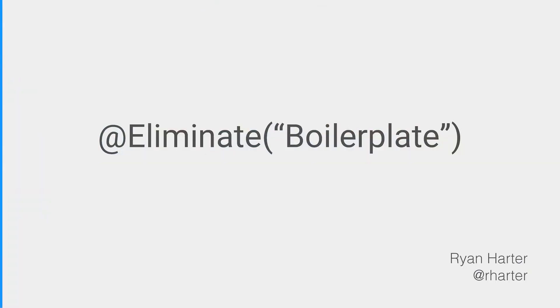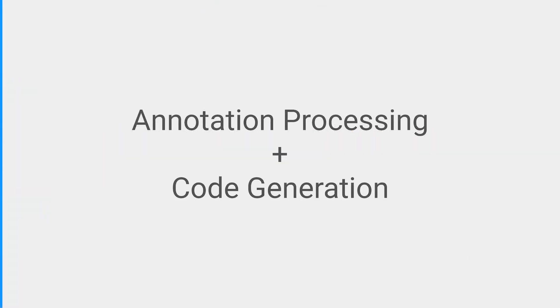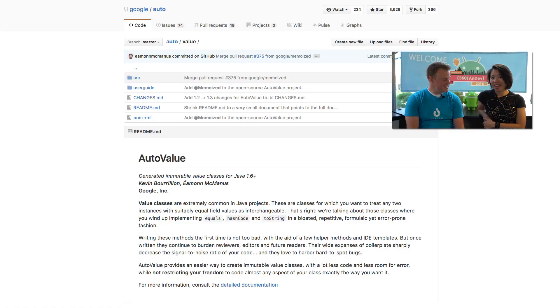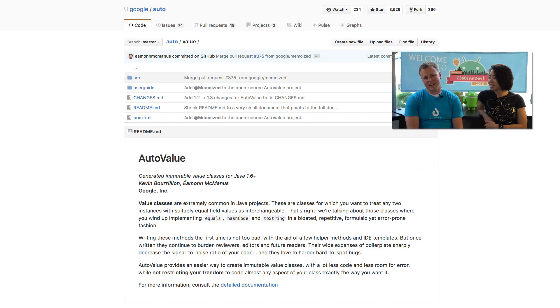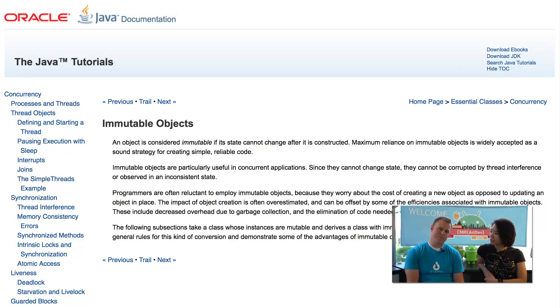So what you're talking about tomorrow is annotation processing code generators. There's one particular annotation that I know you've done some work on recently, and that's AutoValue. And for those in the audience who don't know what AutoValue is and what it's for, can you give us a rundown? Yeah.